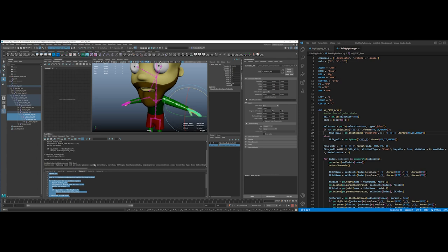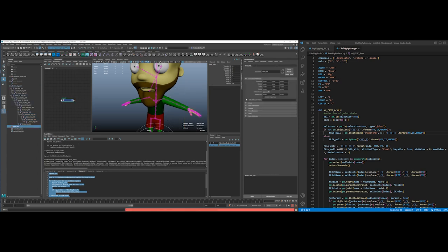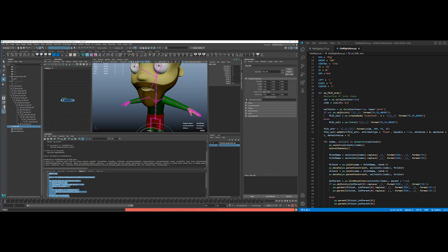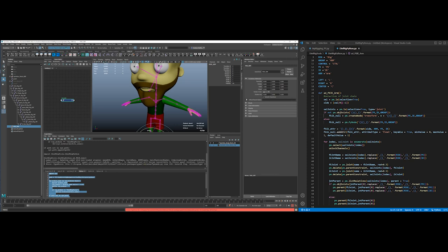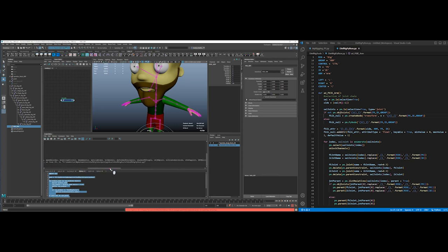PyMel takes a second to load up. I got an error: 'invalid flag — attribute type' at line 130. That's not my line 130 — it's the PyMel internal documentation, which doesn't tell me where the error is in my code. There's also a future warning about a string thing. But the main issue is 'invalid flag attribute type'.